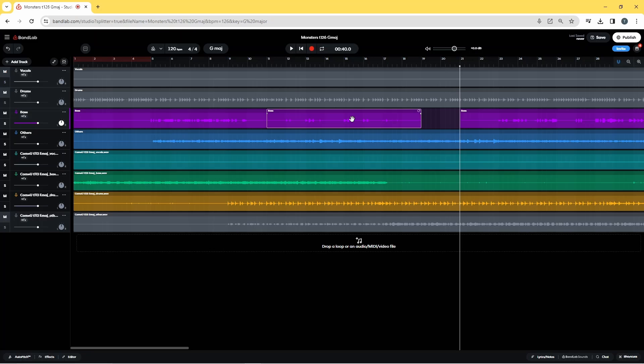When using two songs to remix, for the best results try to use two songs that are in the same key and have the same style of drum pattern.